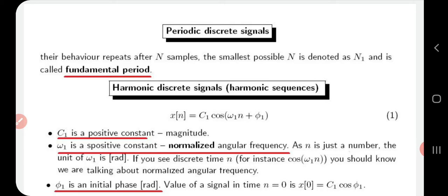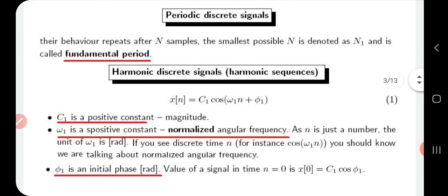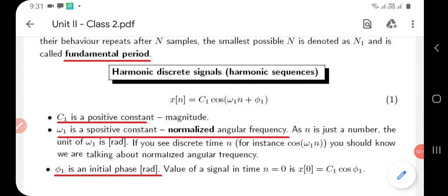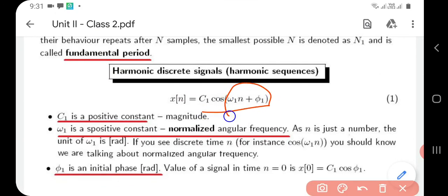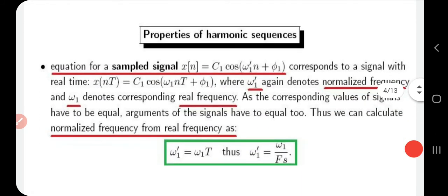Harmonic discrete signals are also called harmonic sequences. They are represented by the equation x(n) = C1 * cos(ω1*n + φ). The argument of this equation is what is written inside the bracket. In this representation, C1 is a positive constant representing magnitude, ω1 is a positive constant standing for the normalized angular frequency with units of radians, and φ1 is the initial phase, also in radians.